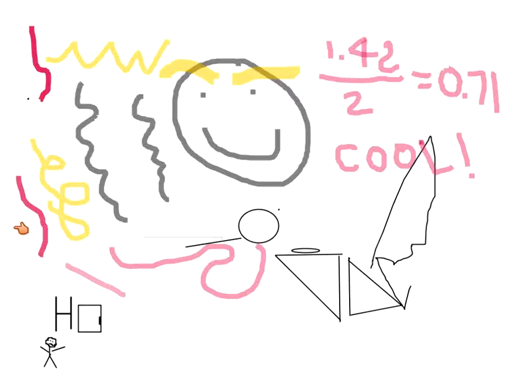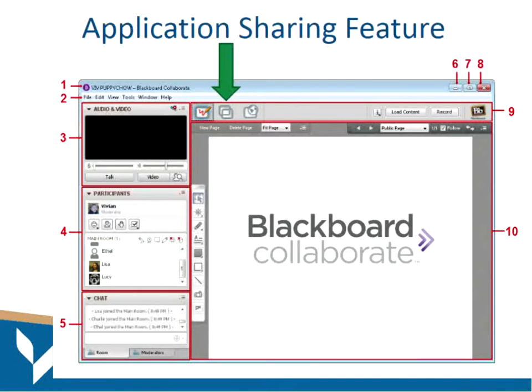Now I'm going to take these tools away because we're going to move on. We are going to talk about the application sharing feature. Up on the communication tab up here, you have these three options: this one is your whiteboard that we just went over, the next is the application sharing feature, and this is your web tour.